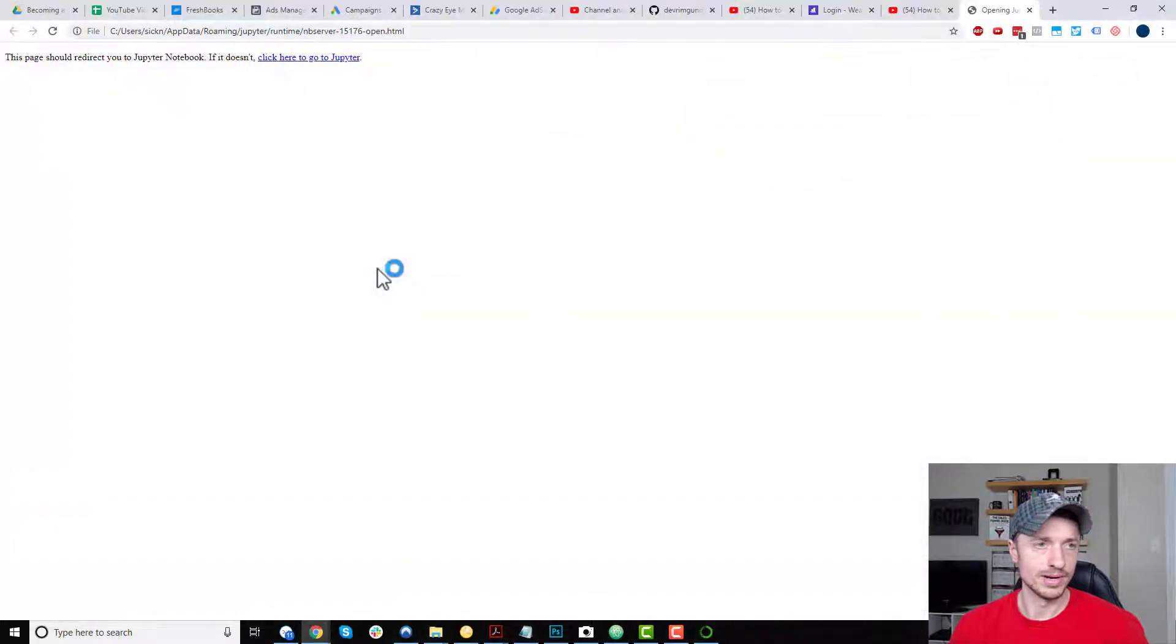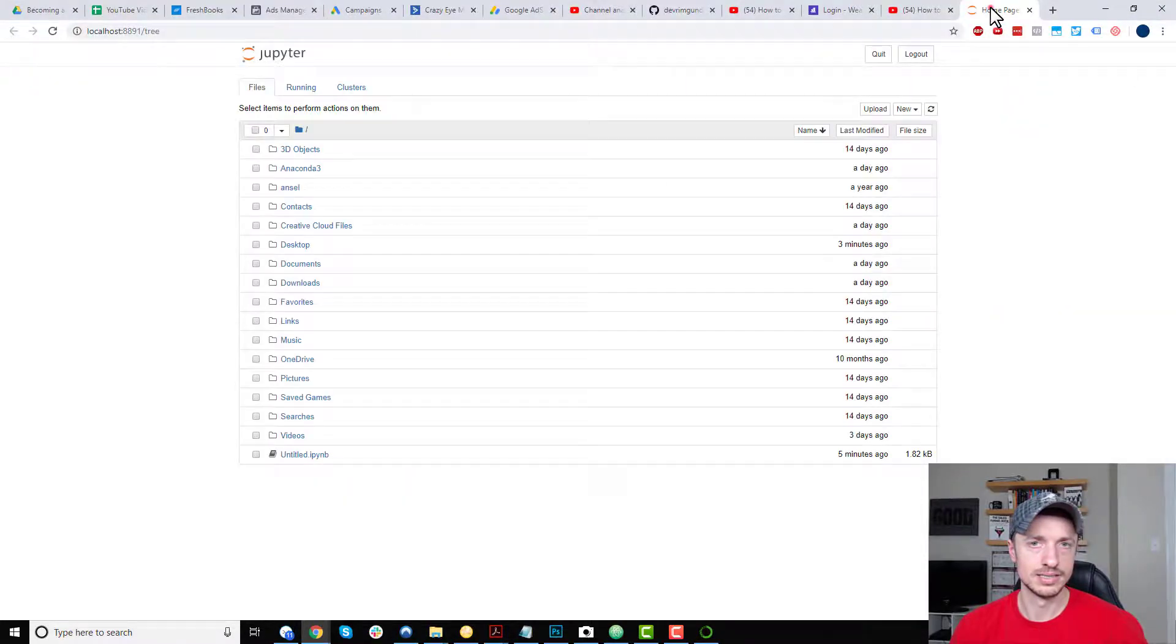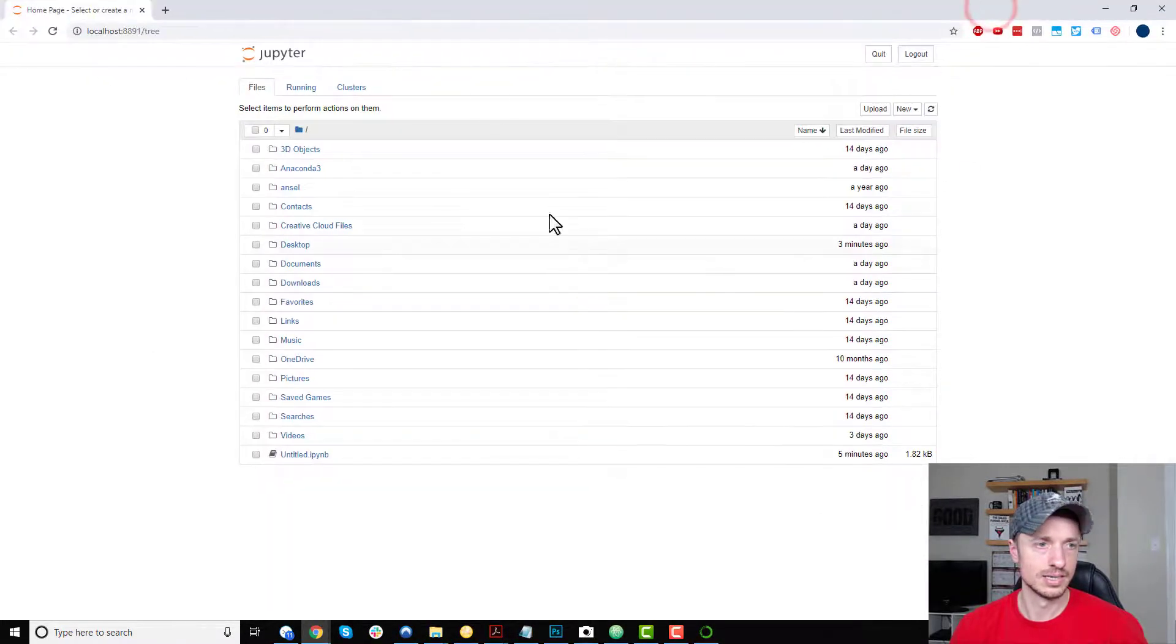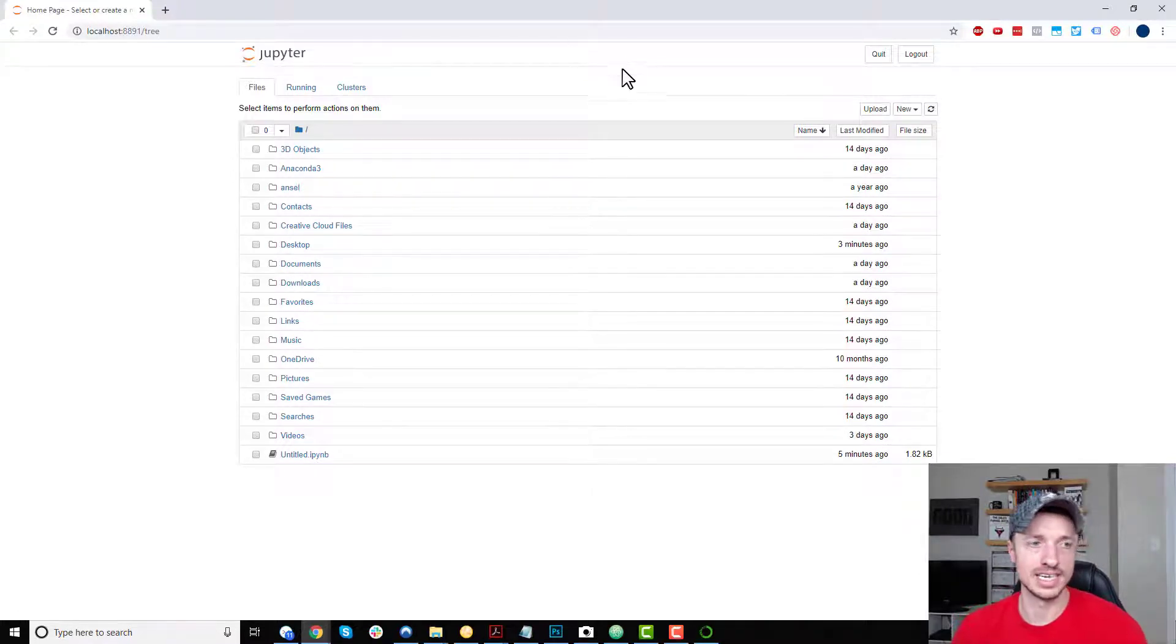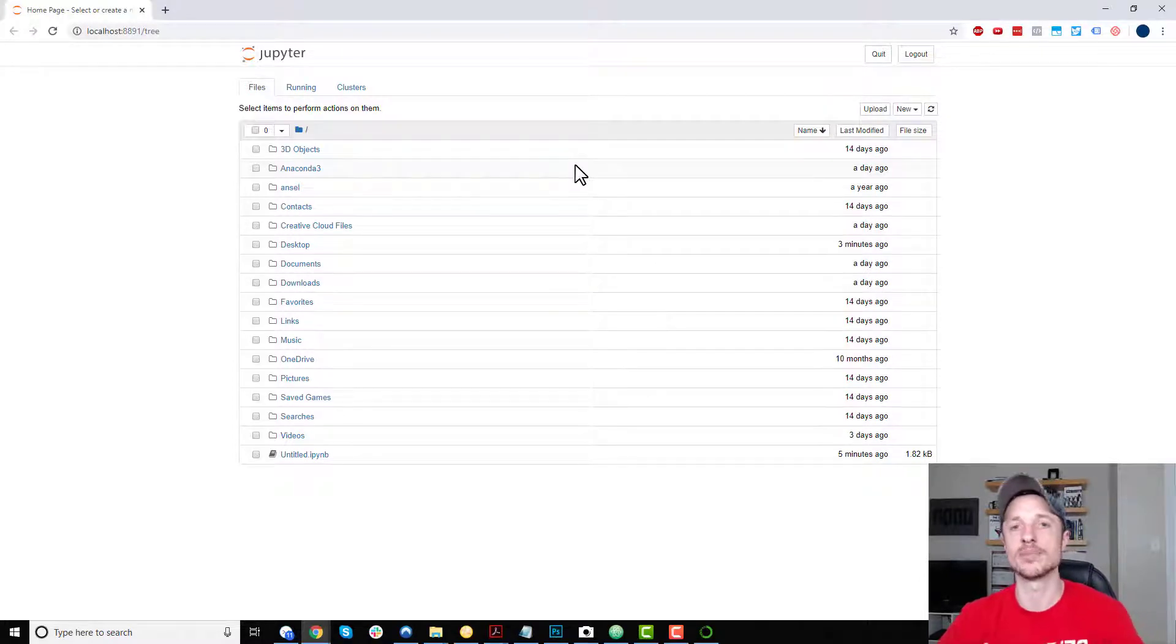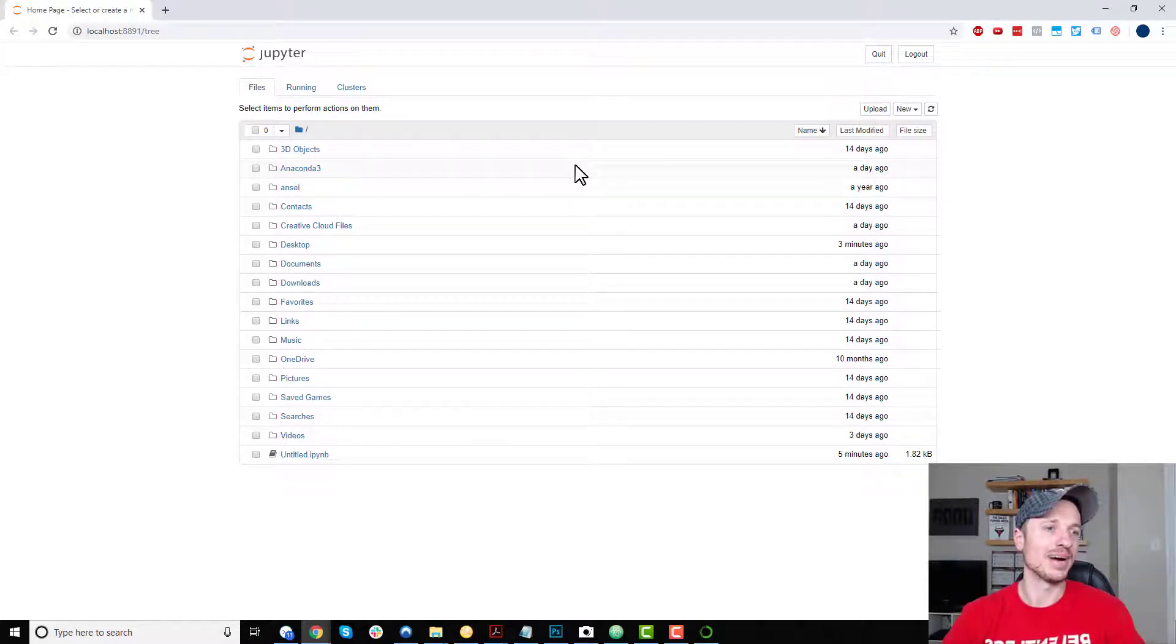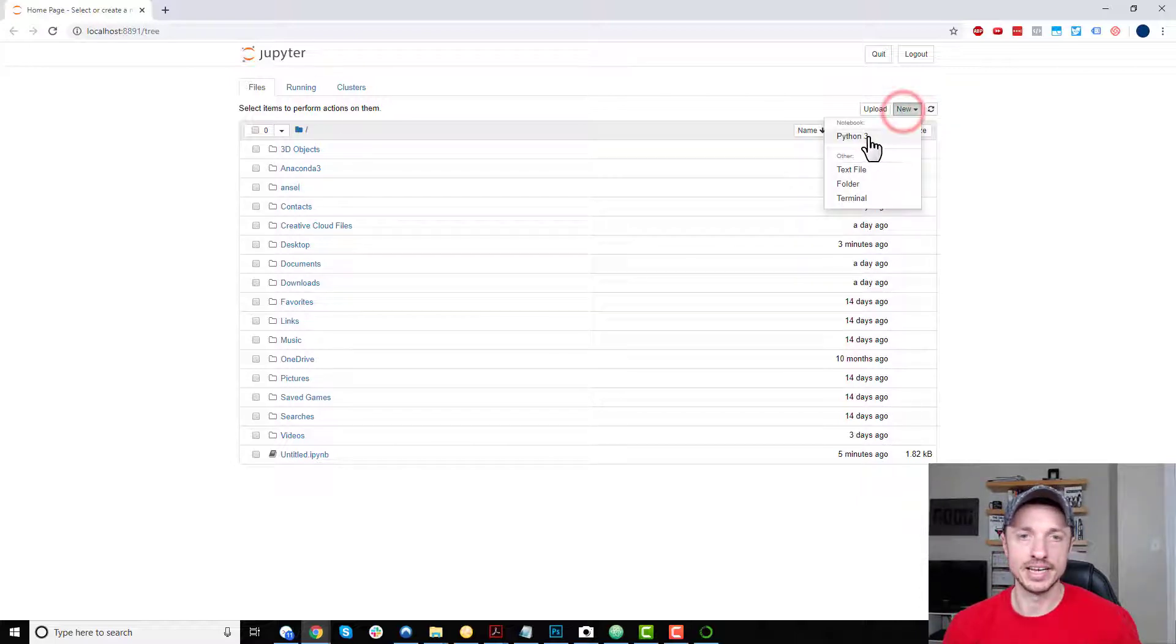And we wait for it to launch. And so here we go. We are in Jupyter Notebook. And just to get things started, now there's a lot of features and everything in Jupyter. This is not a Jupyter video. I'll probably make one of those later on in my life. But just to get things running, we'll come up here to new.